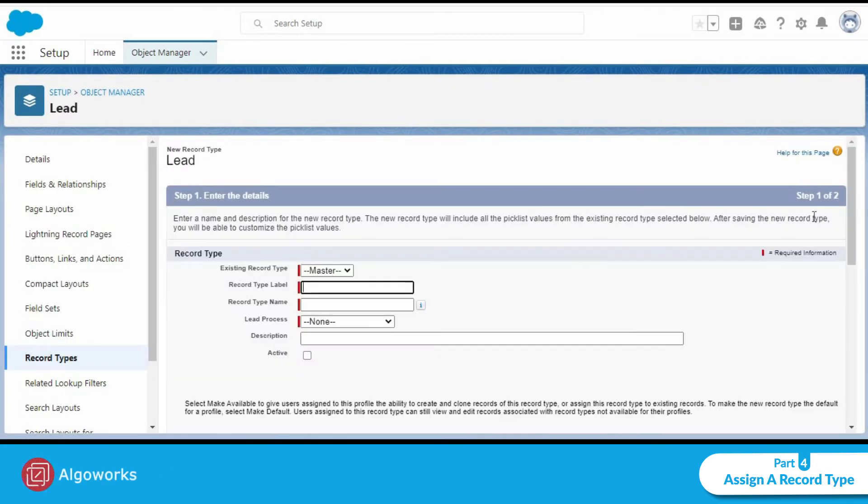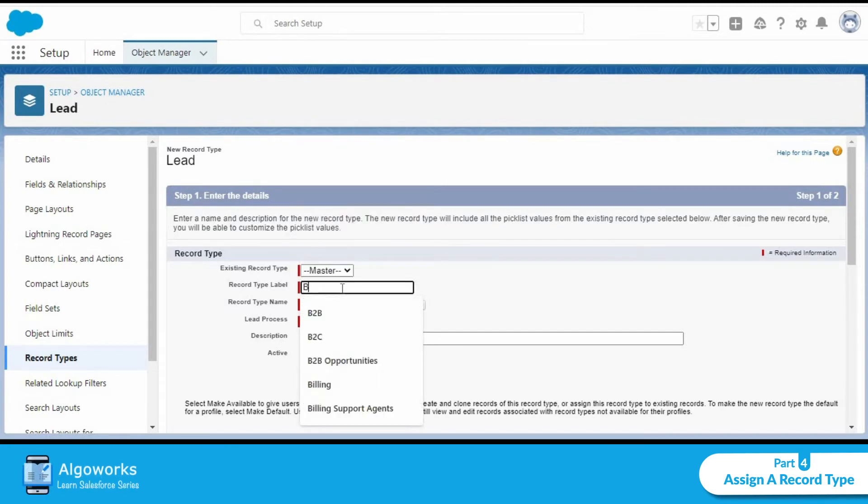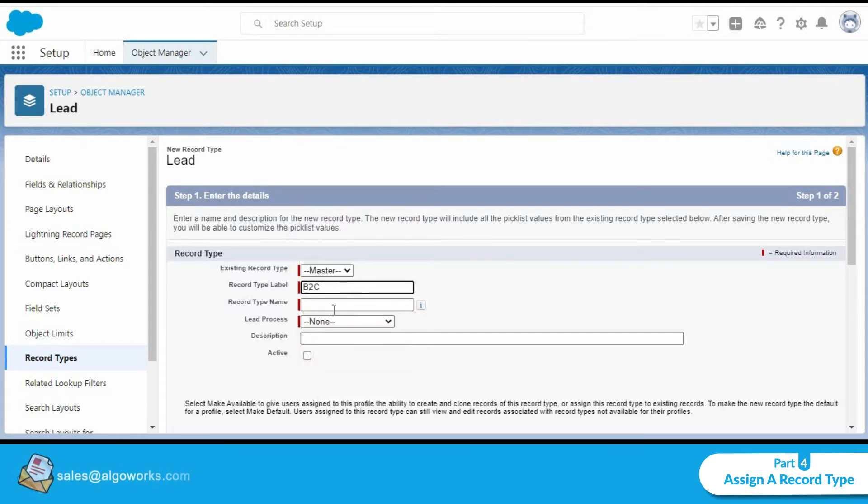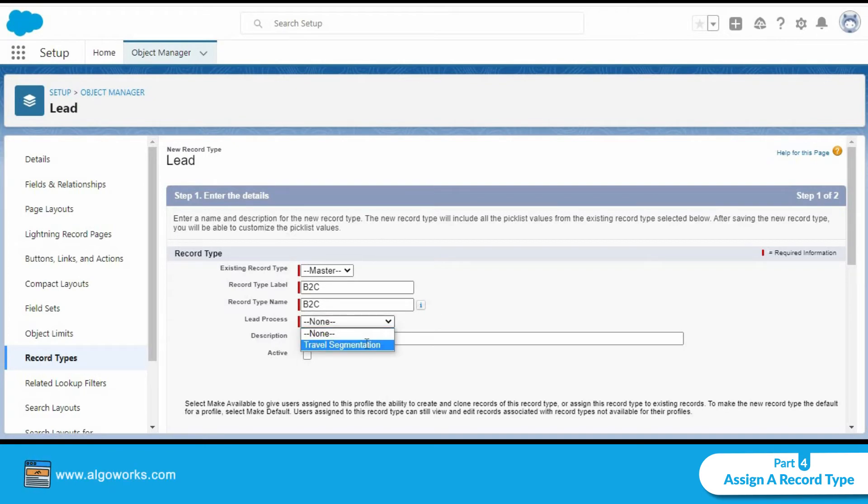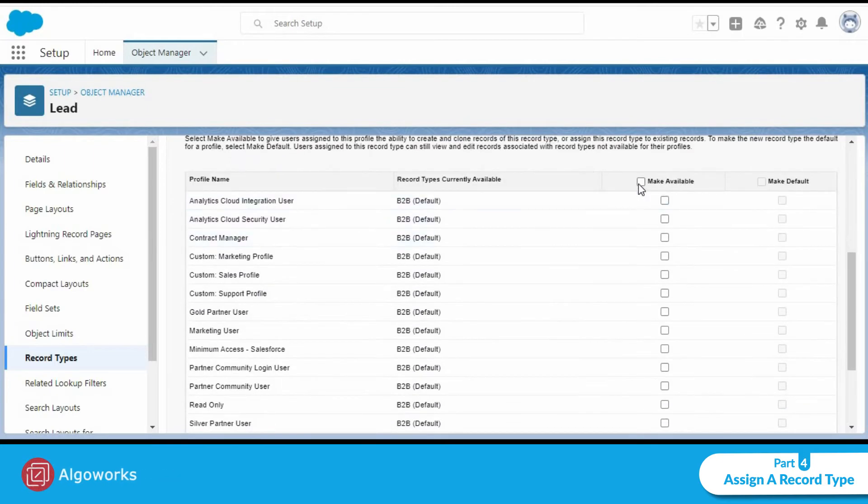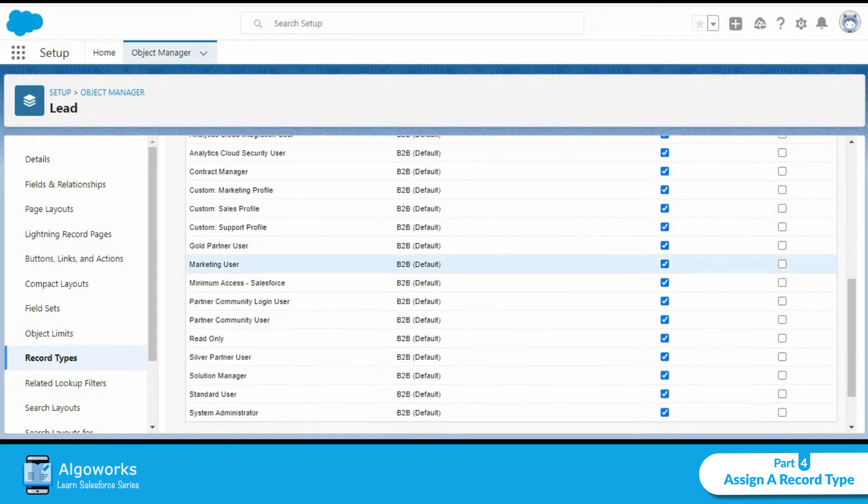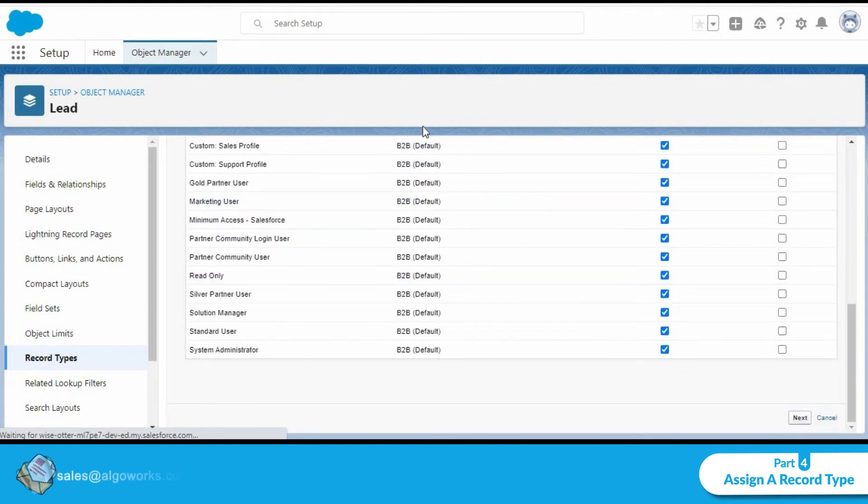Now we'll be creating two record types. So our second record type will be for B2C. Following the same process, the lead process will again be travel segmentation. We'll make it active. We'll make it available for all the profiles. We can even select to make it default, but we'll go ahead and click on next.